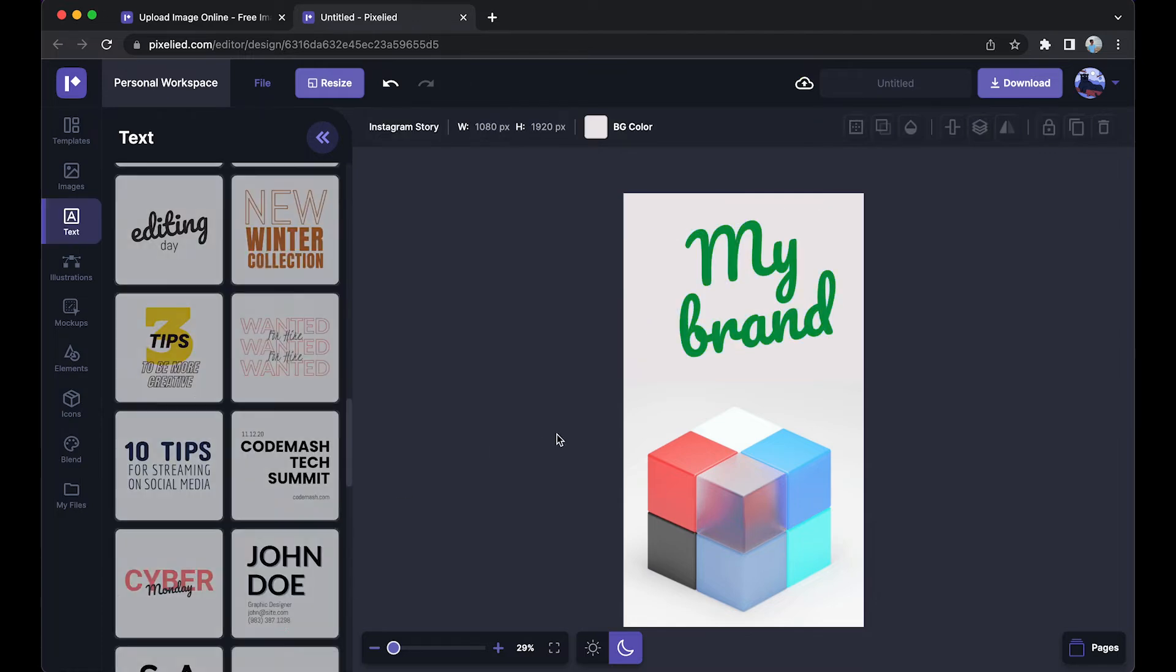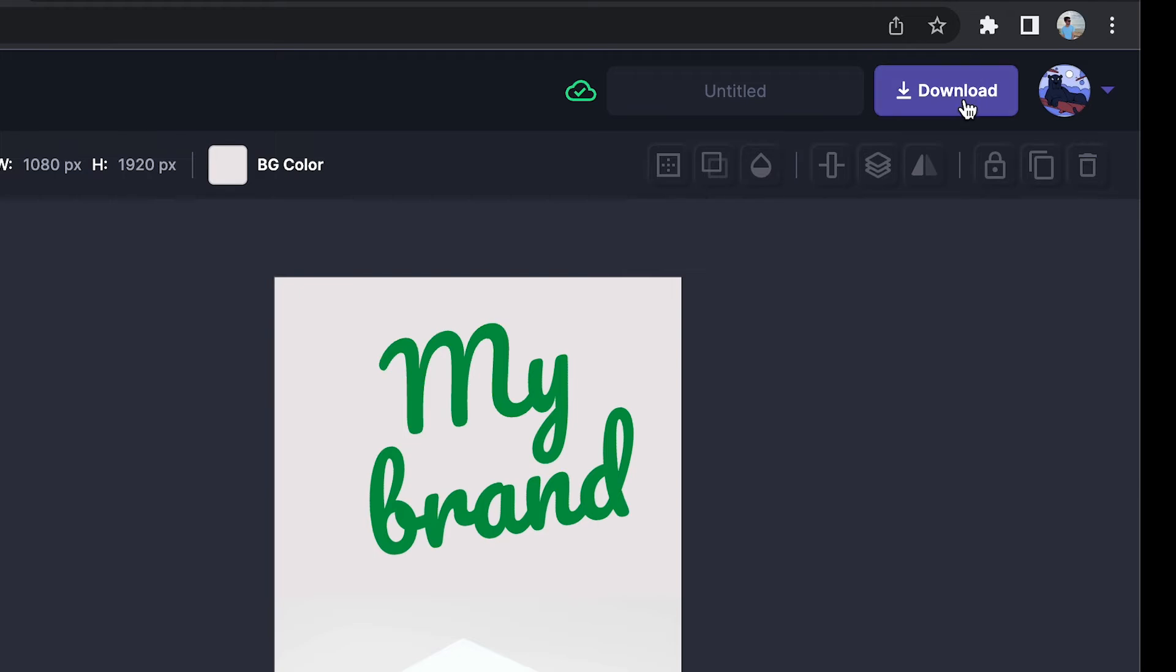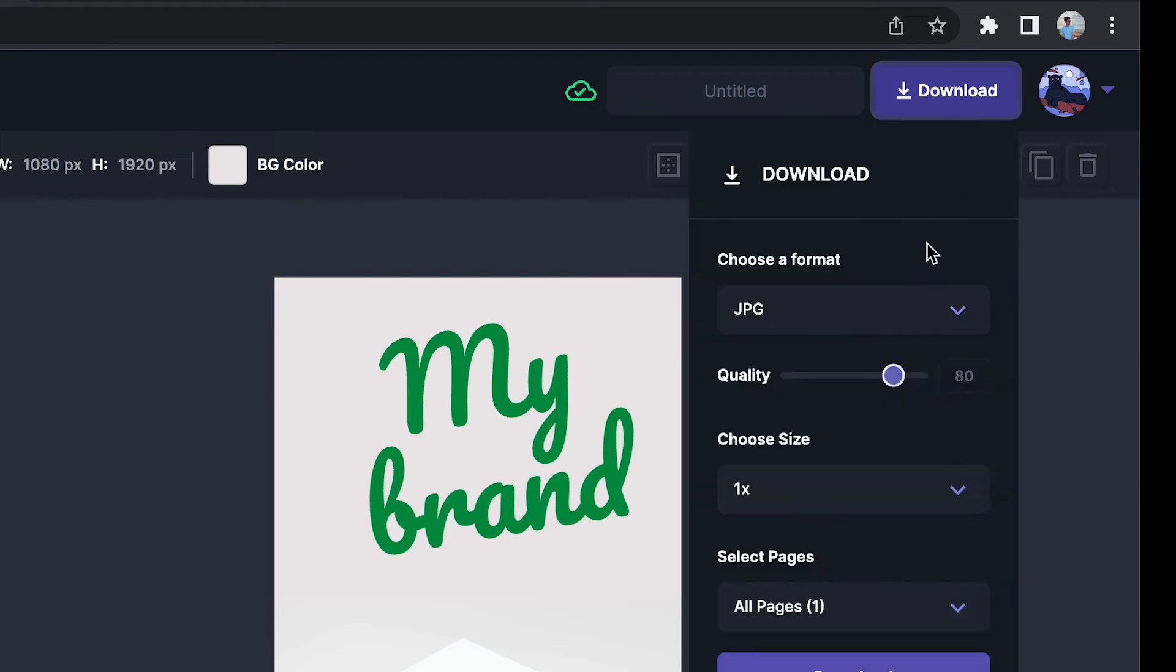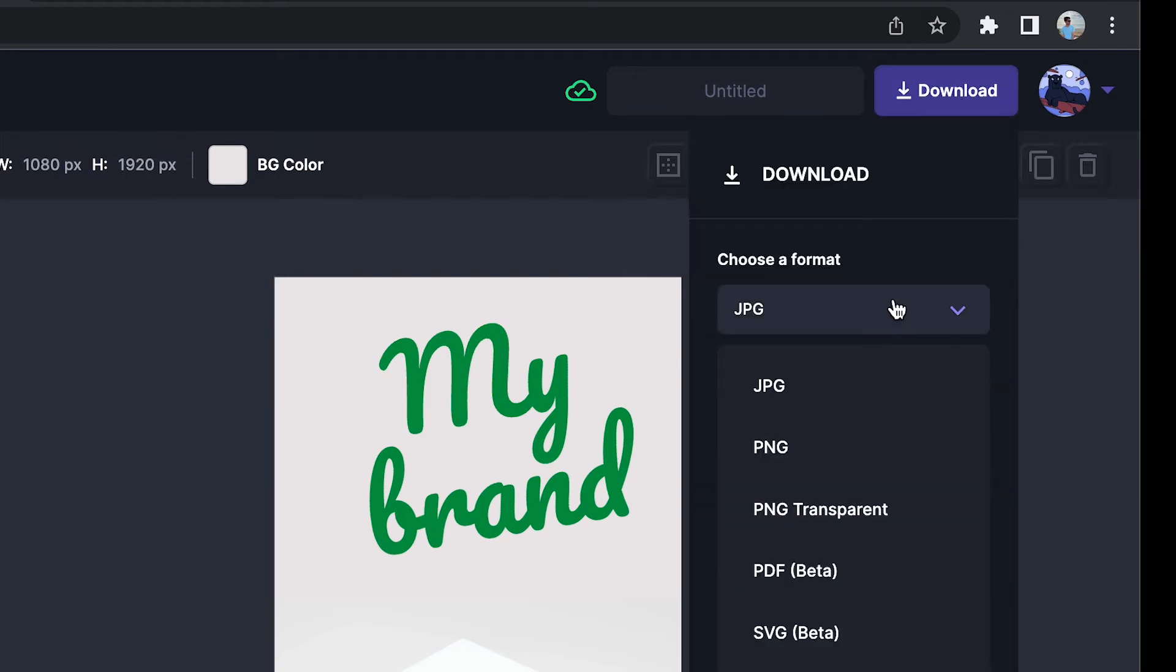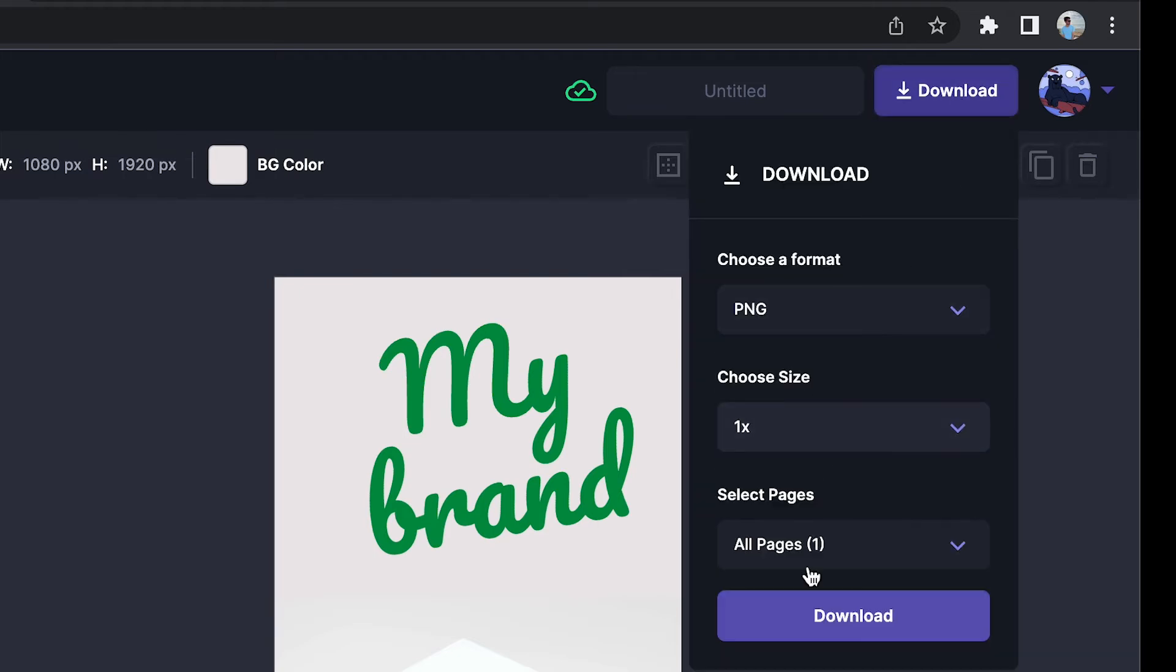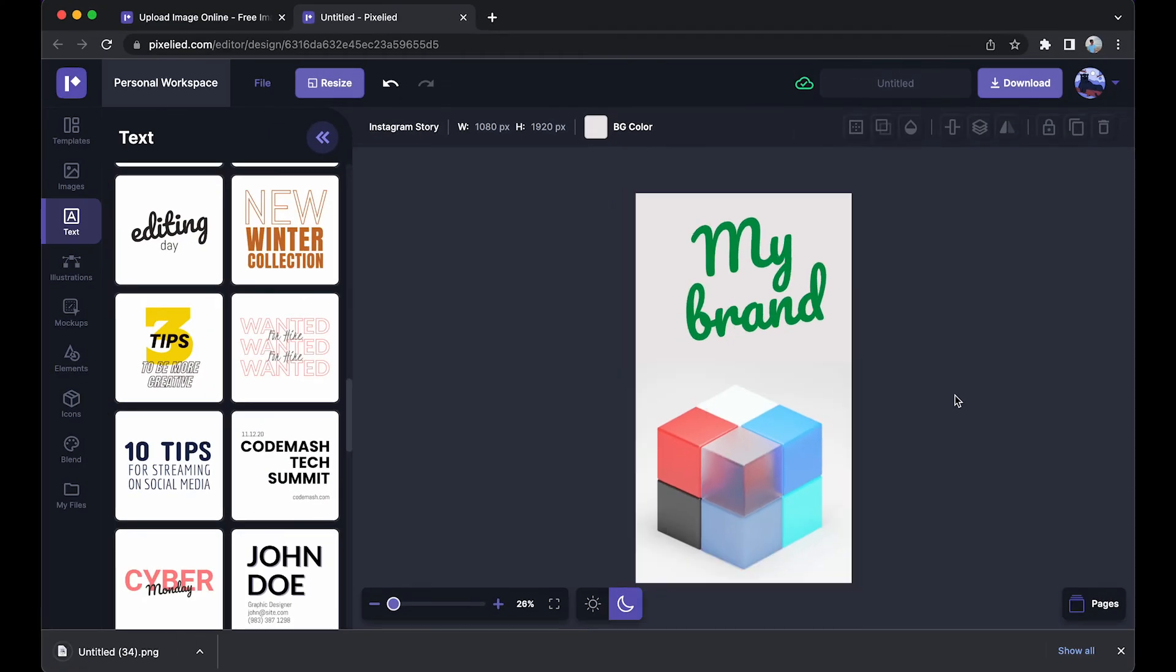Okay, this looks good. Now to download this image, just click on this download button, select a format. Let's say I want to stick with the PNG format. Click on the download button again and our image has downloaded. Okay, so this is how it looks.